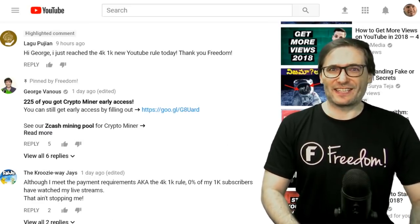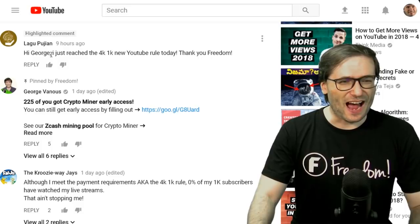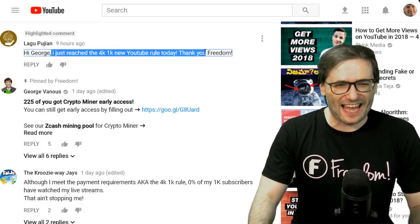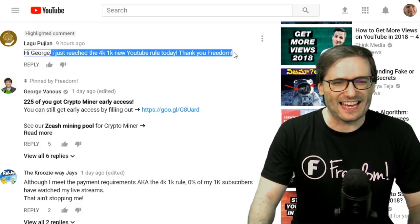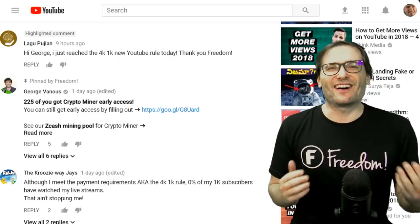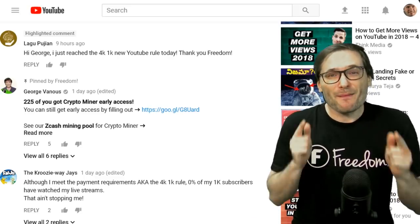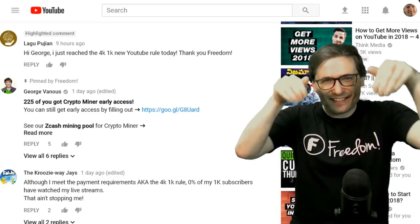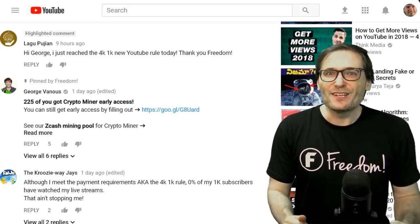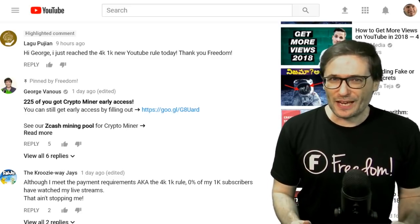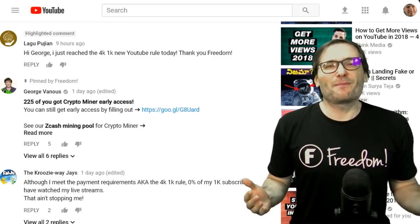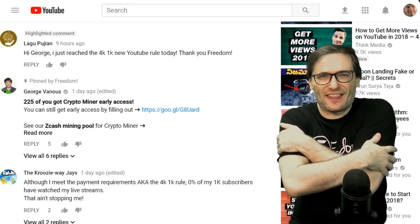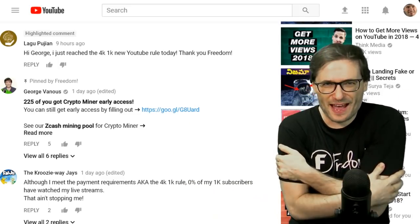Lagupujian shared his achievement: 'Hi George, I just reached the 4K 1K new YouTube rule today. Thank you, Freedom.' That's awesome! How many of you are really close? Tell us down there in the comments below what you're doing to reach the 4K 1K rule. This helps all of us help each other grow together as a family.